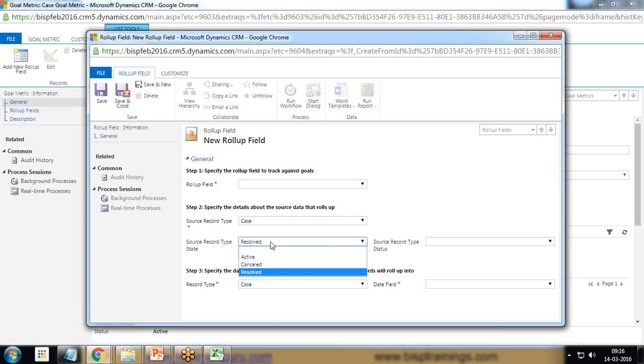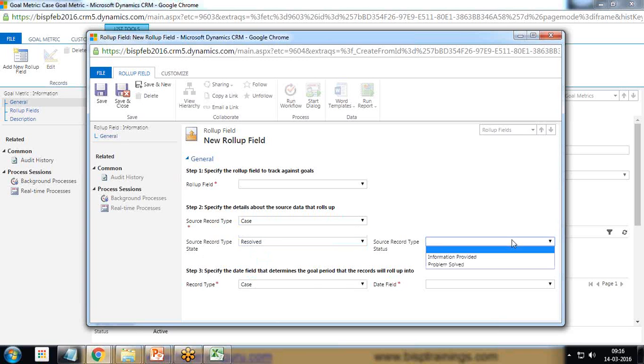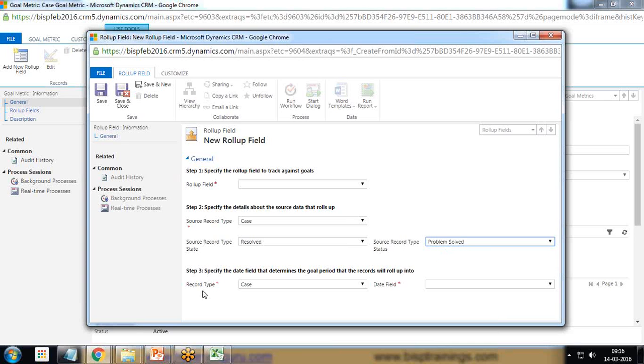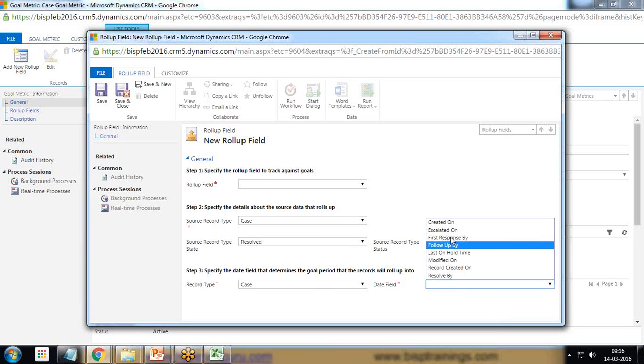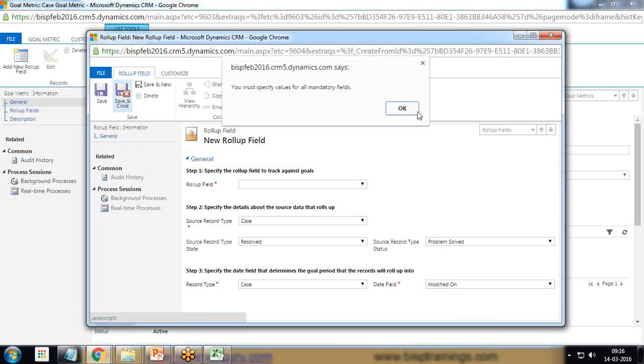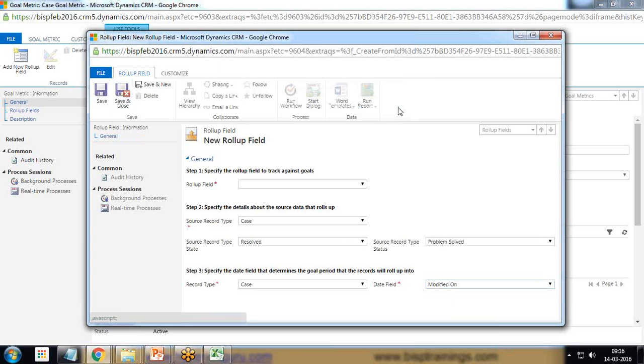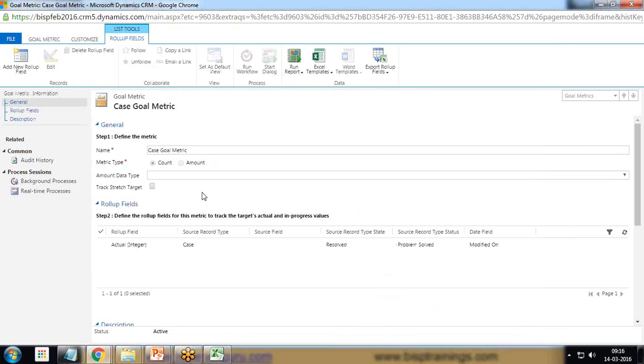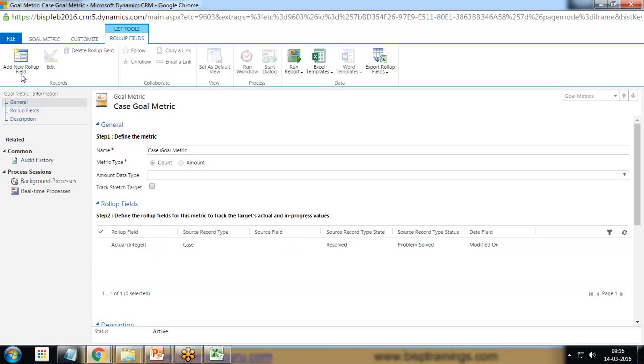I want to perform an aggregation of how many cases have been resolved, so click on resolve. Source record type status, problem solved or information provided, we can go with problem solved. Record type will be cases and the date field will be modified on. I want to rollup as soon as the record gets modified, so modified on. Save and close. Rollup field will be actual integer, save and close.